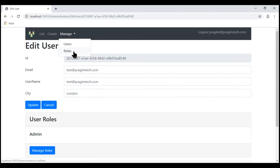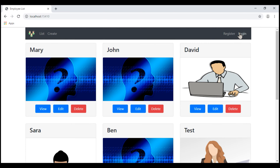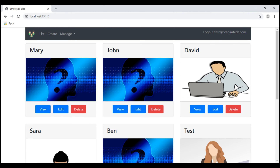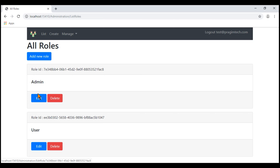Now let's go to the list roles page. Notice we are displaying both edit and delete buttons because this logged-in user has both the edit role and delete role claims. Now let's log out and log back in with the test username. Navigate to the list roles page. Notice he is still displaying edit and delete buttons in spite of this logged-in user not having edit role and delete role claims. So here's what we want to do: if the logged-in user has edit role claim, only then display the edit button; if he does not have it, hide it. We'll discuss how to do this for the edit button; you do it as an exercise for the delete button.